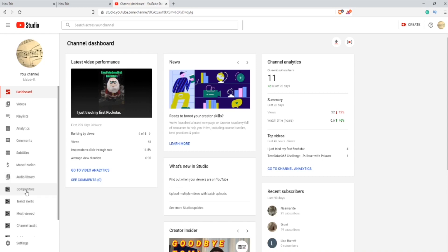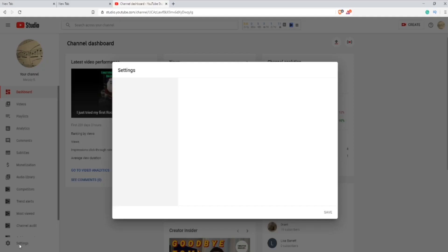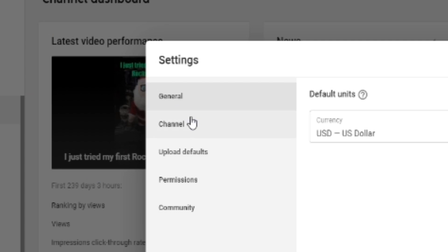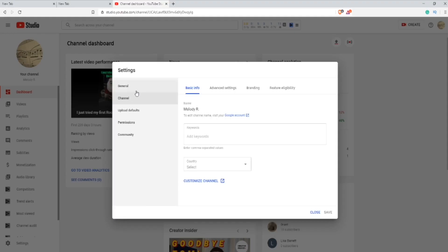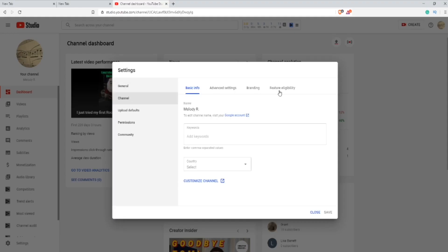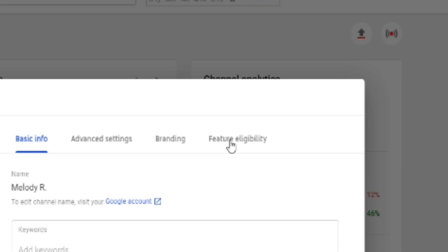Next, after you go into YouTube Studio, you're going to go to the bottom left-hand corner and press Settings. Then go down to Channel, it should be the second one, and then go over to Feature and Eligibility, which should be the last one.